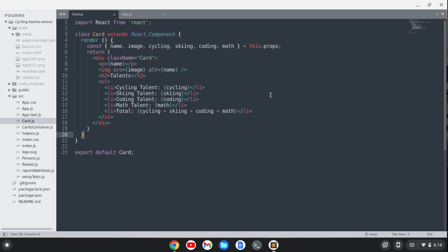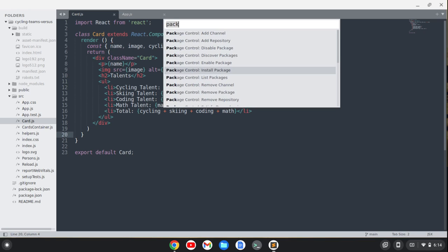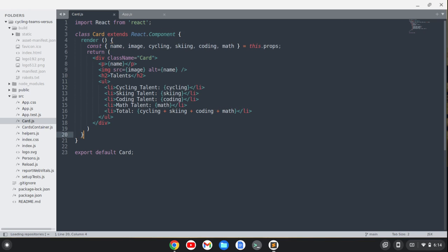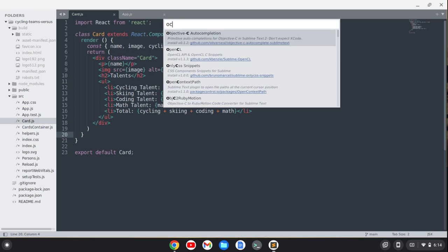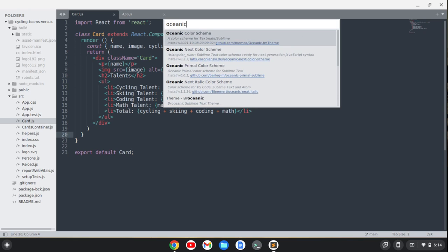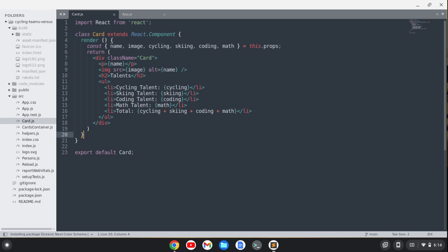Okay, so that was successfully installed. And then the other thing I'm going to do is install one more theme. So we'll do oceanic and we'll do next. Okay, so I'll hit enter there.